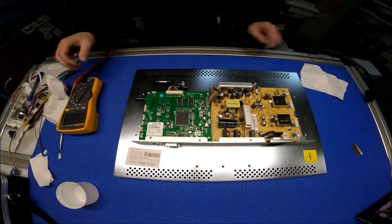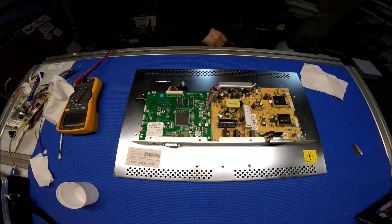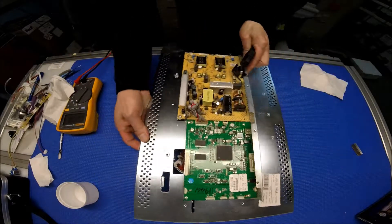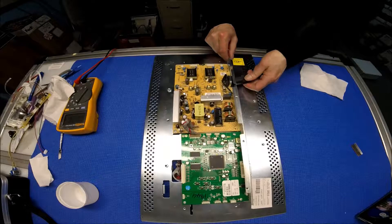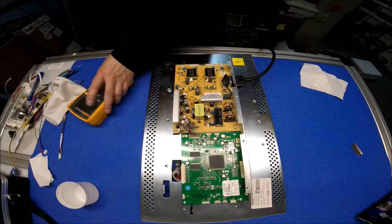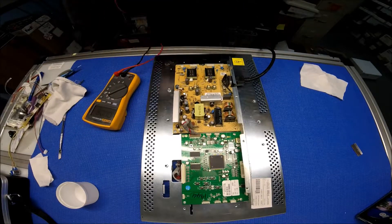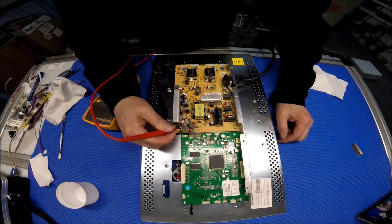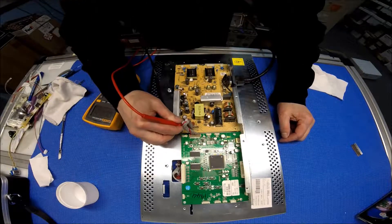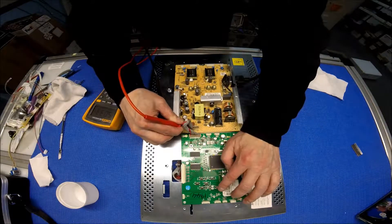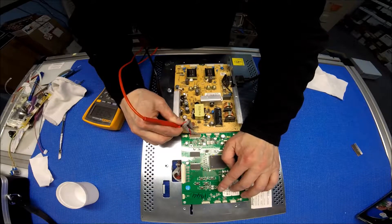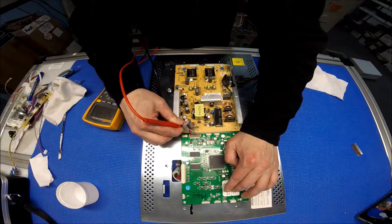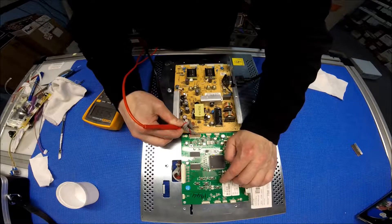We can confirm it by measuring the voltage. Set it on the DC range. 5 volts.